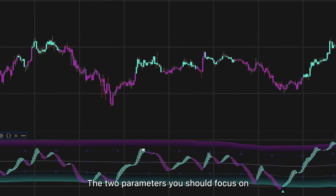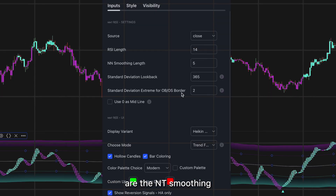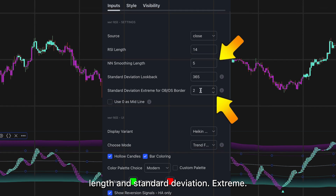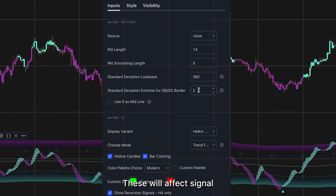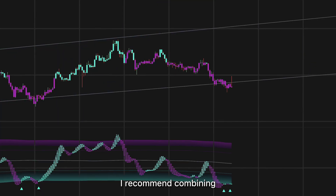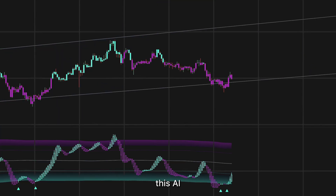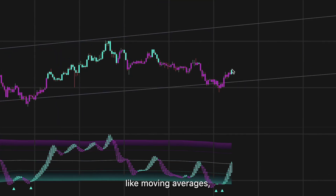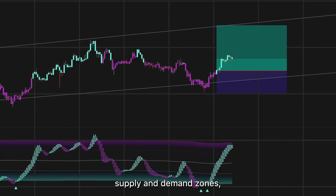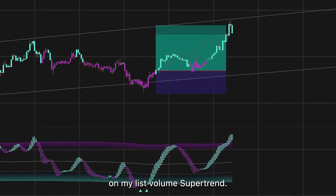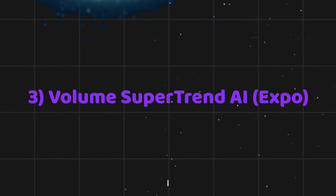The two parameters you should focus on are the NNT Smoothing Length and Standard Deviation Extreme — these will affect signal accuracy and frequency. I recommend combining this AI oscillator with trend-following indicators like moving averages, trend channels, supply and demand zones, or even with the third indicator on my list: Volume Supertrend AI.